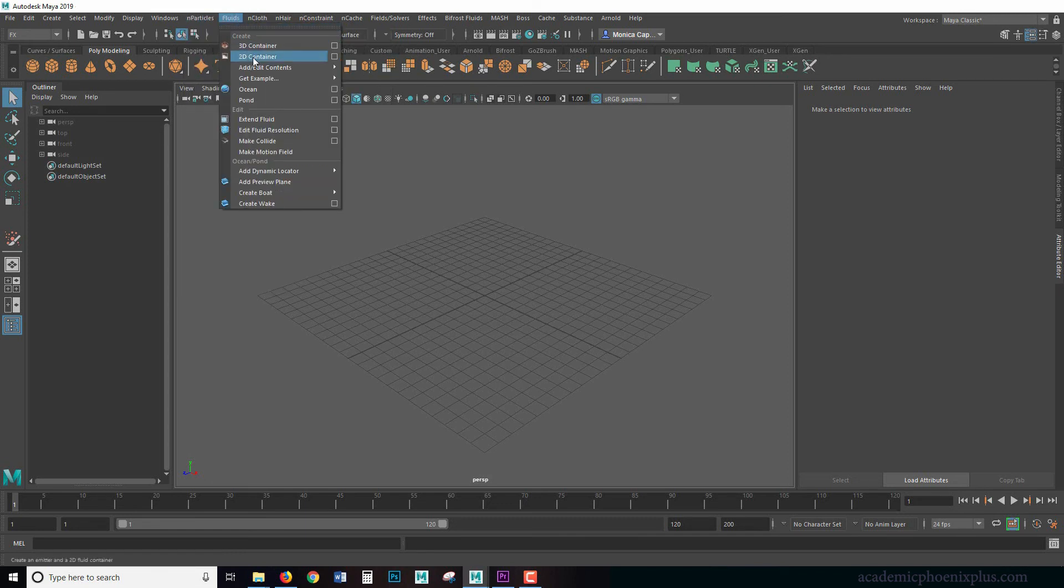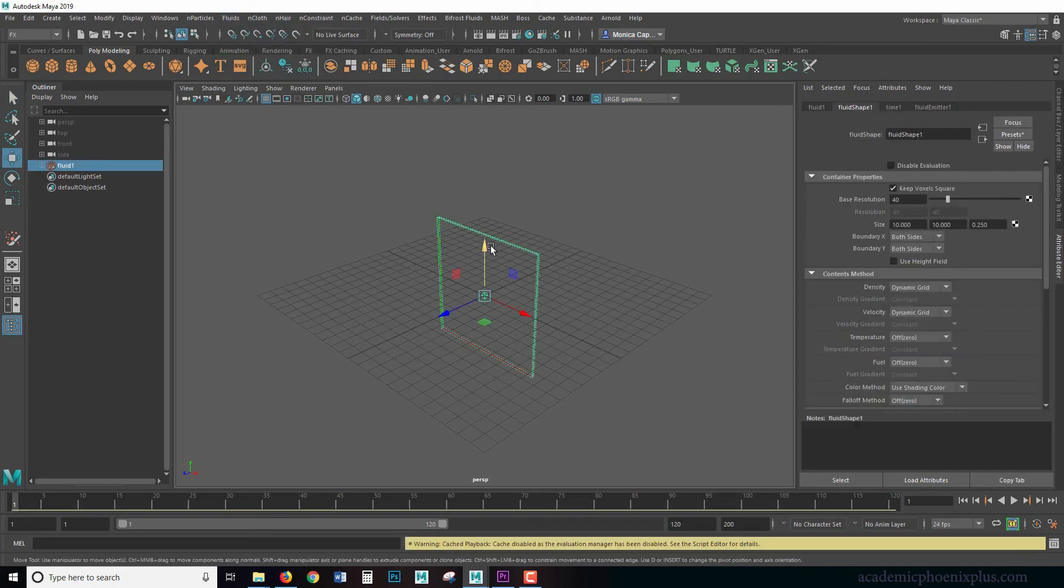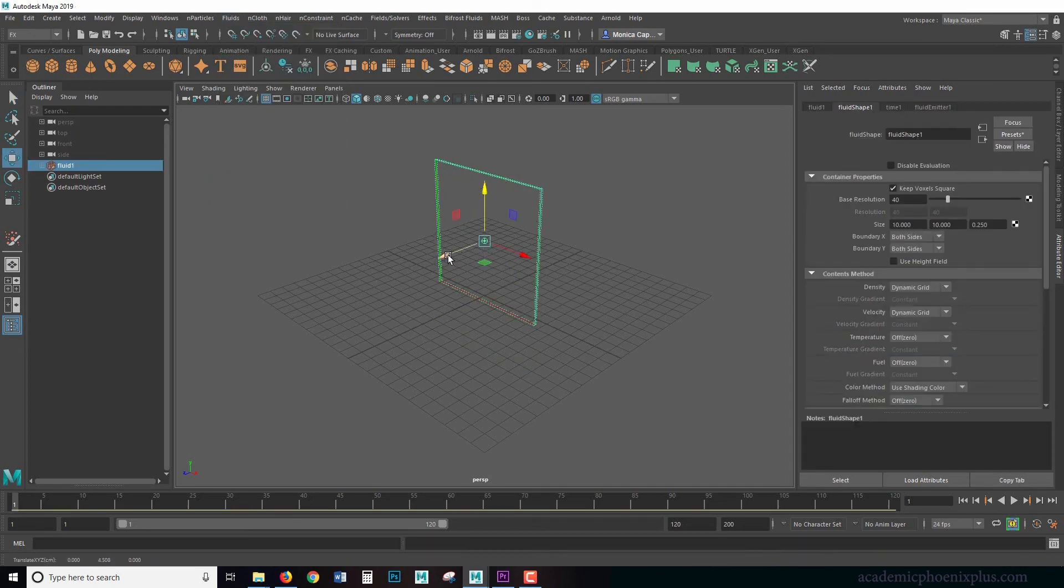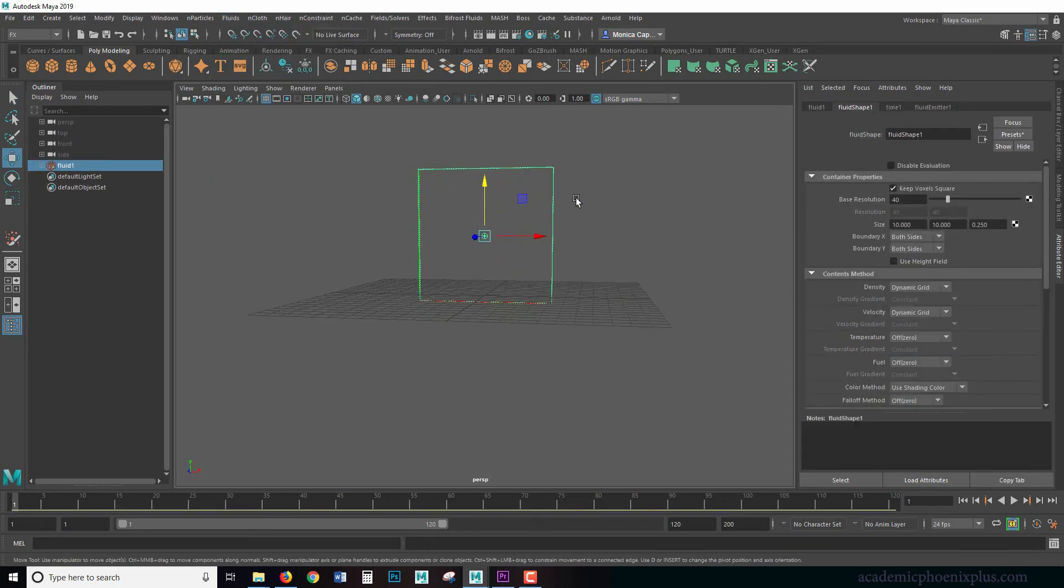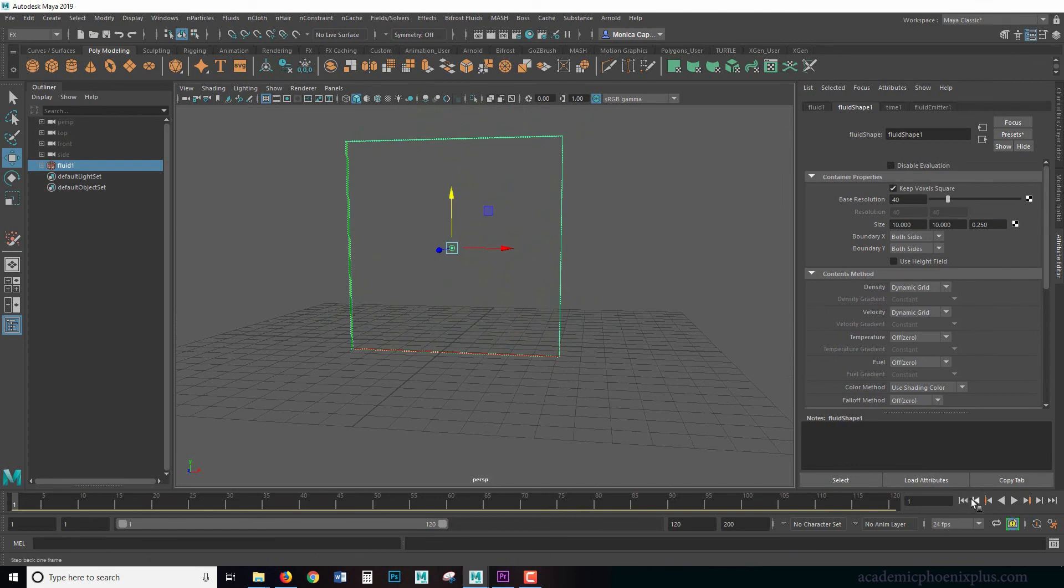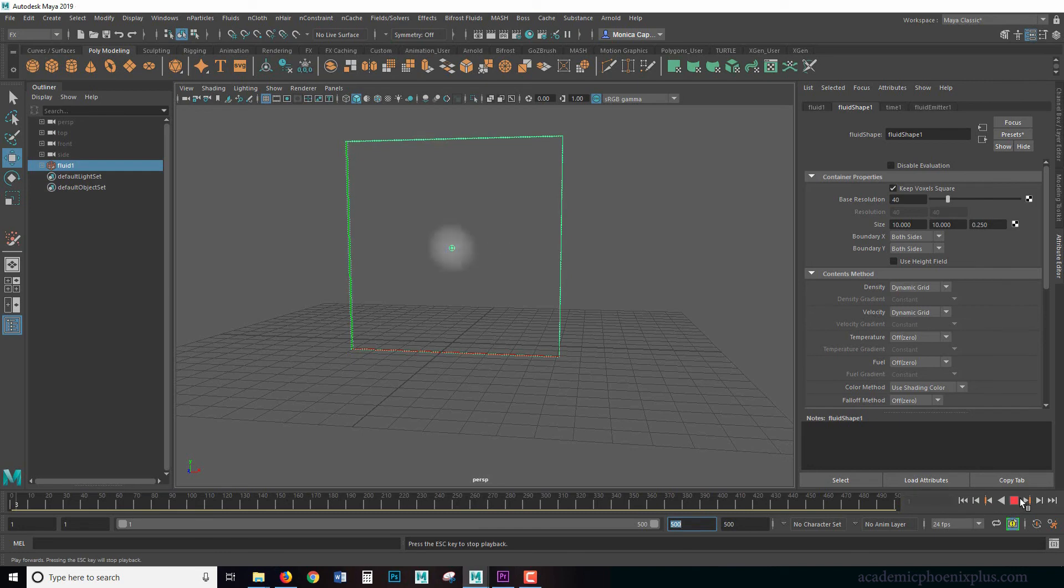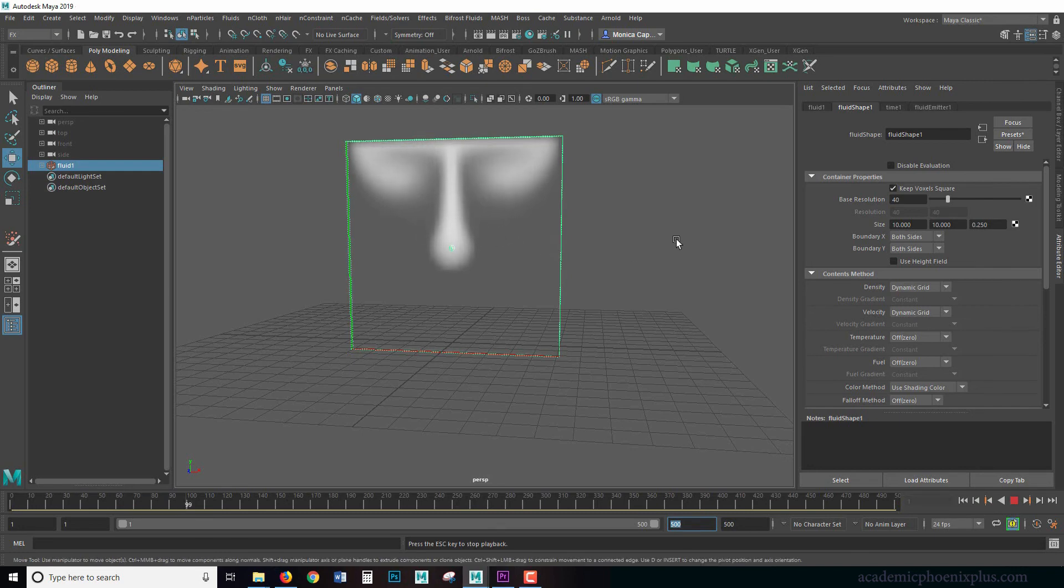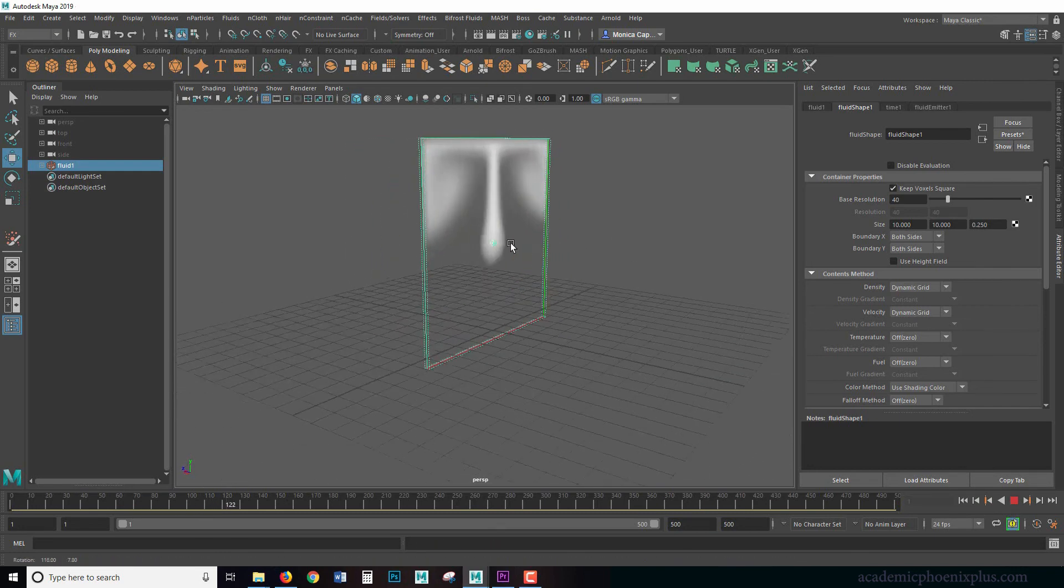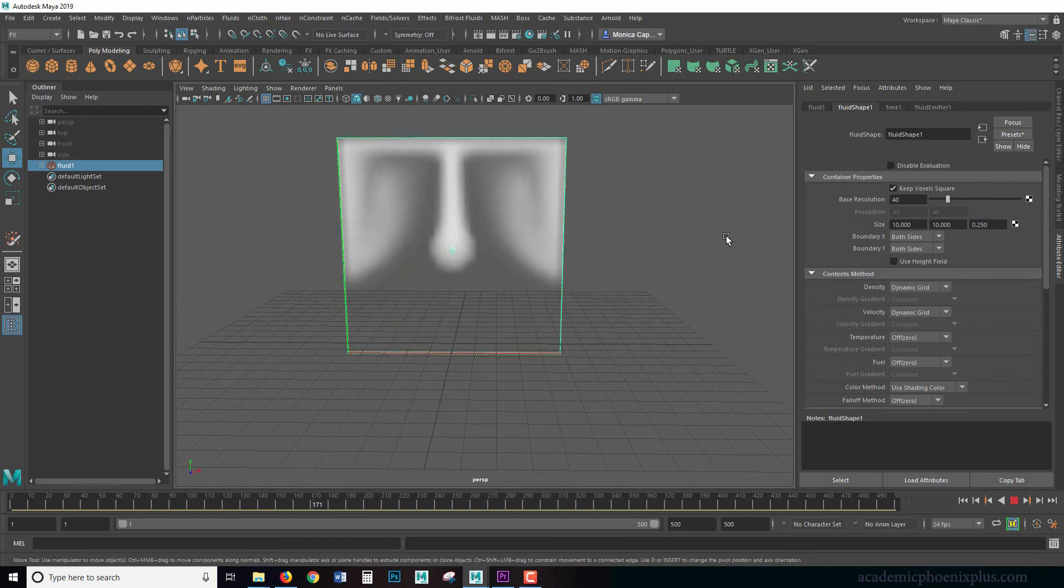The first one I want to demonstrate is 2D container. So if I activate it, not much is going on here. But if I rewind and play, I'm going to give myself a little bit more time here. If I rewind and play, you're going to get this cool little smoky effect and it's in a 2D plane, which is fun.